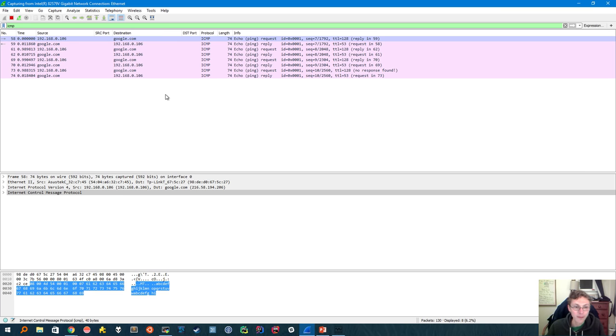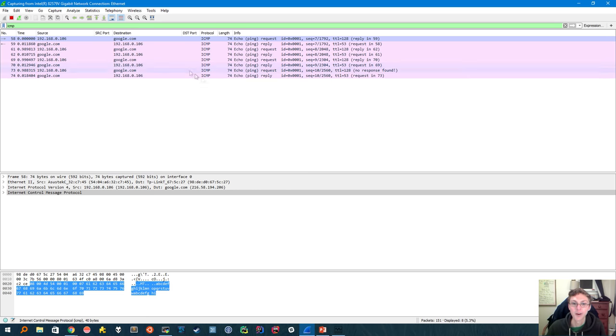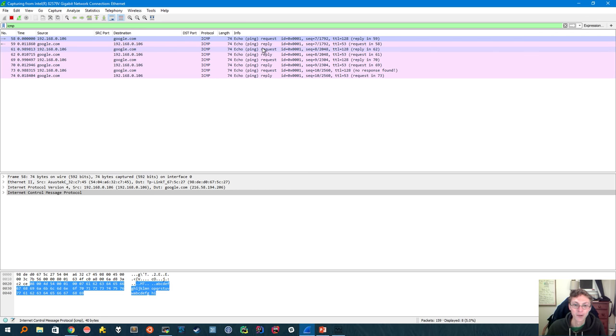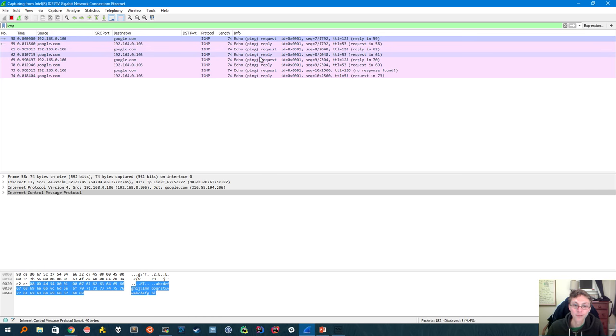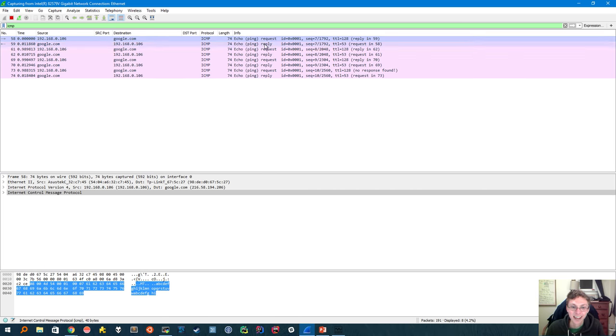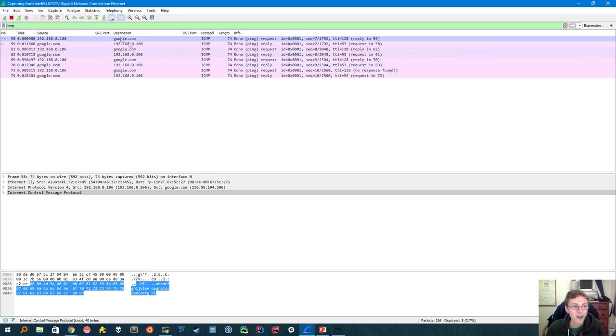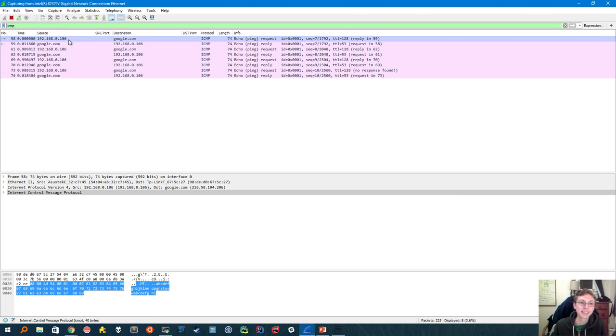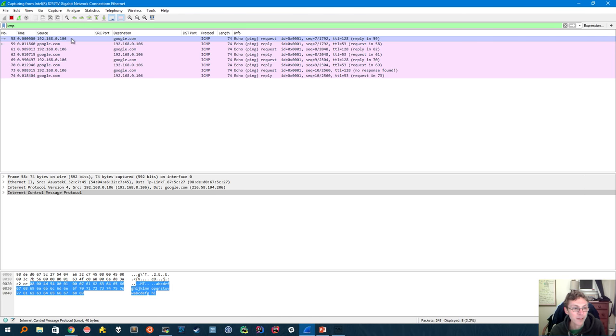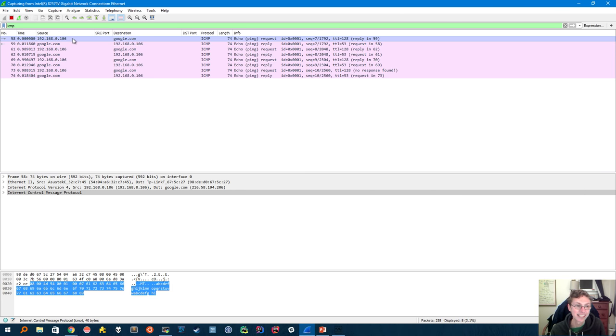So first on the top part of the screen Wireshark shows you a list of all the packets it's seeing and gives you some brief info about them. So the first thing you might notice is that we have a series of four ping requests that were sent and four replies that we received. Now over here Wireshark will show us the source and the destination IPs for each of these packets. So for instance this 192.168.0.106 address, that must be my computer. And google.com is the destination of course.